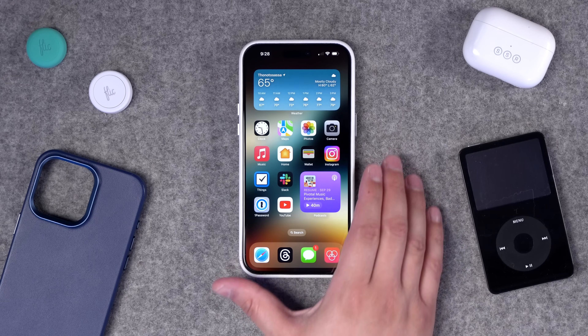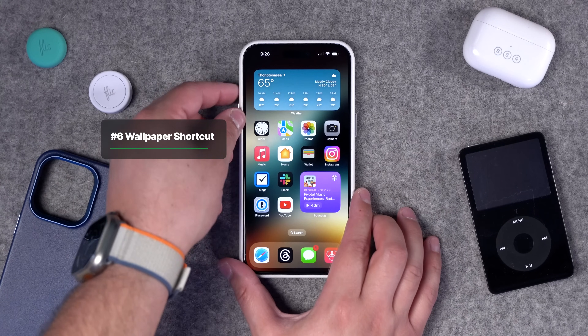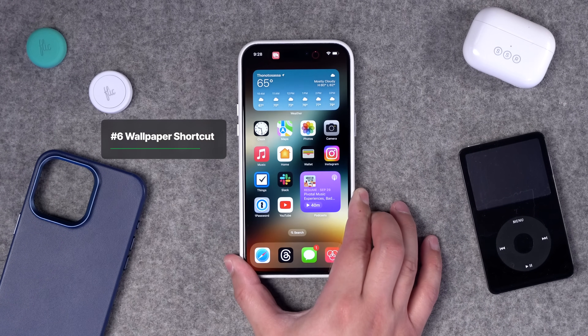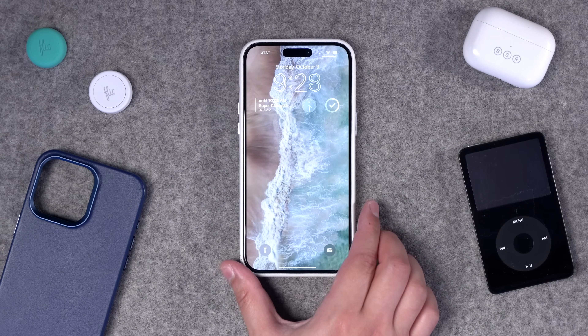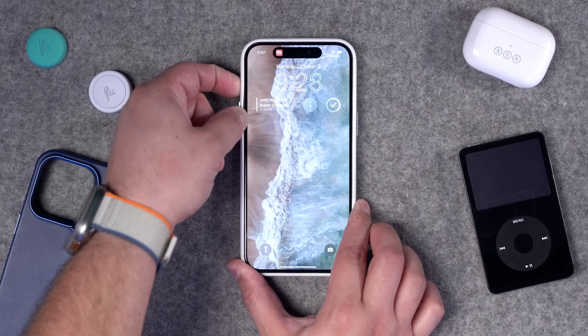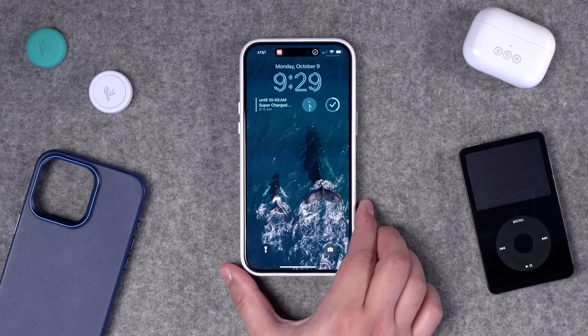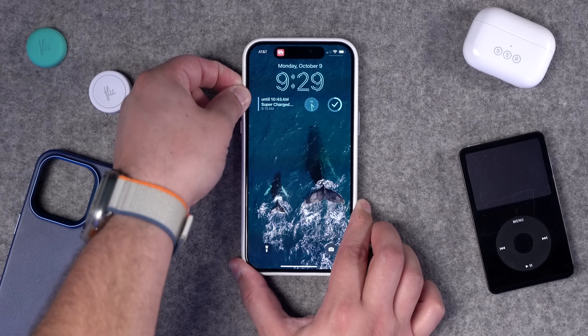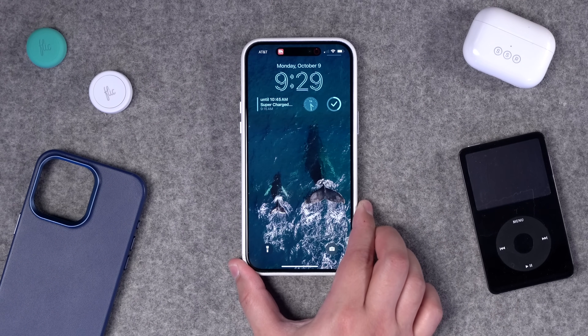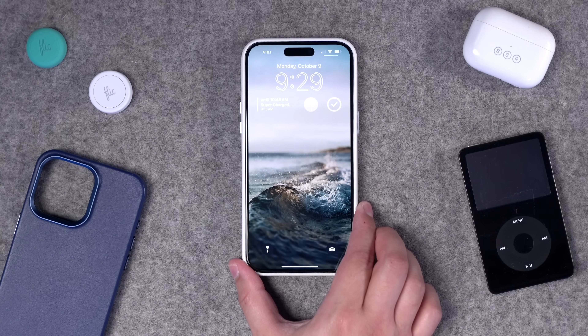One more tip: I resurrected a shortcut that pulls an image from Unsplash based on a search query. Now whenever I press the action button, it fetches a free stock image from Unsplash and sets it as both my lock screen and home screen wallpaper. I can press the button as many times as I like to keep changing the wallpaper. I'll put a download link in the video description and show how to customize it in the linked video.